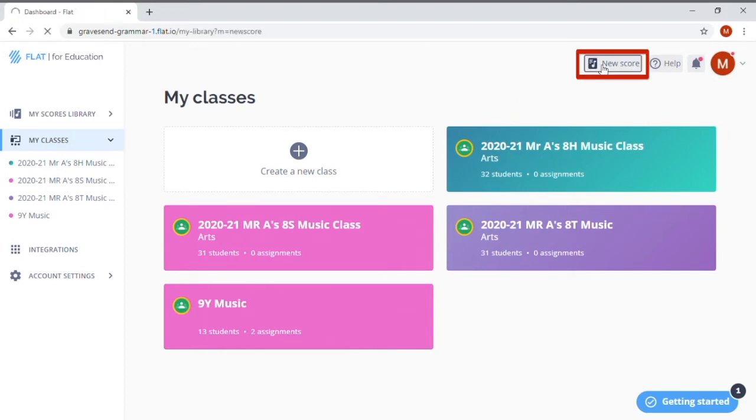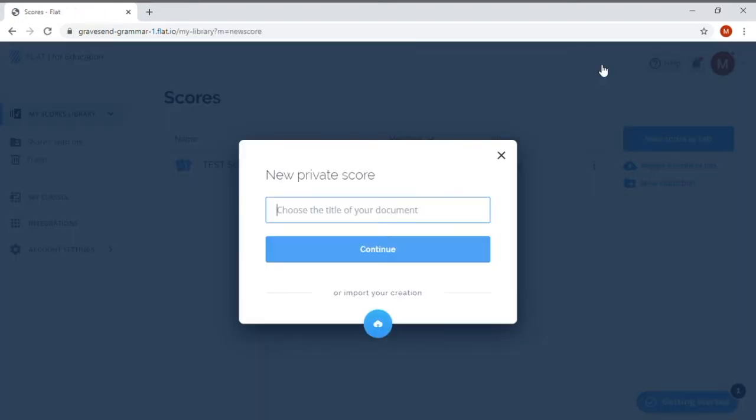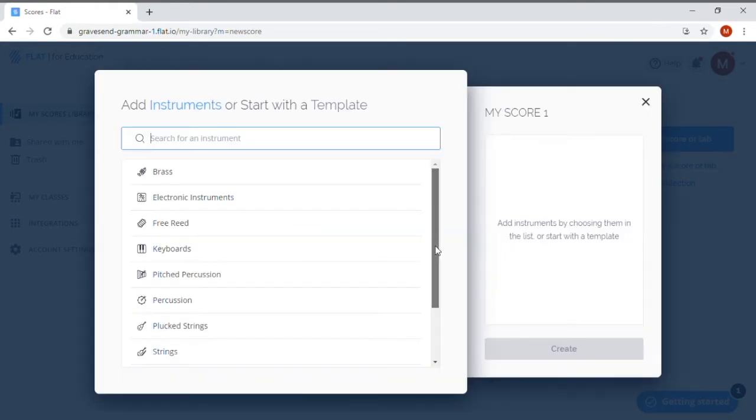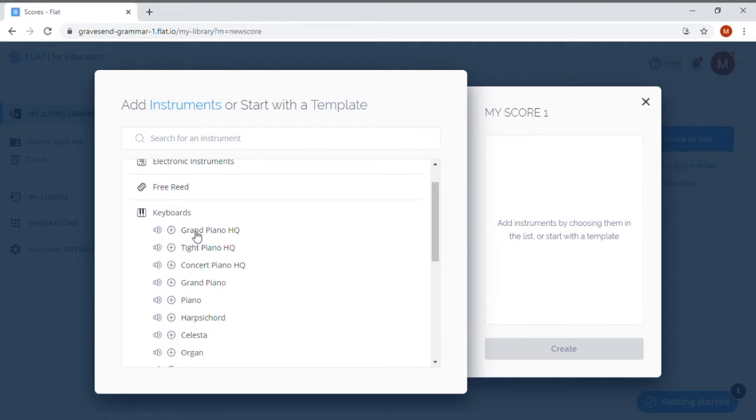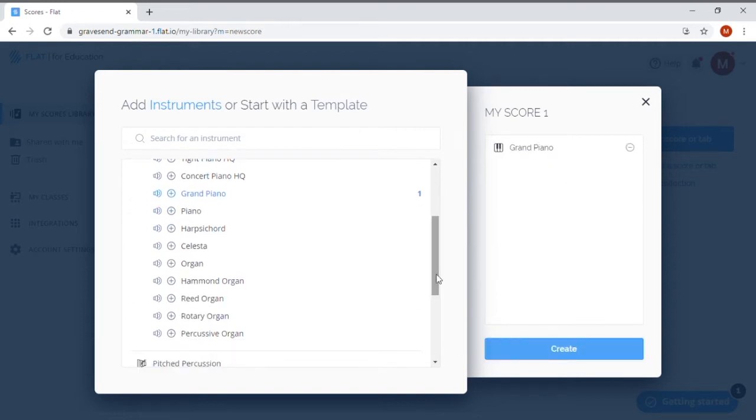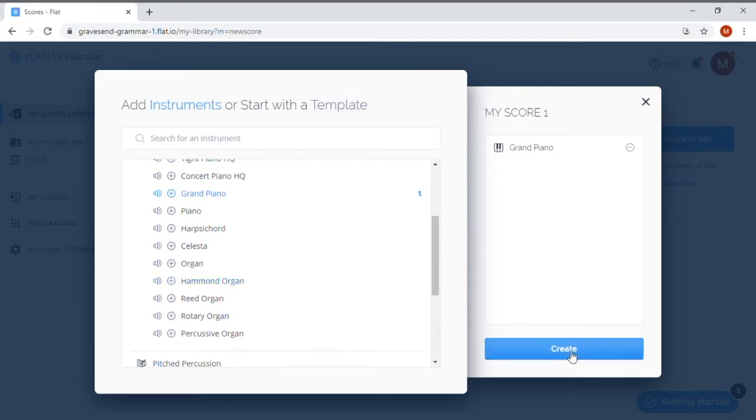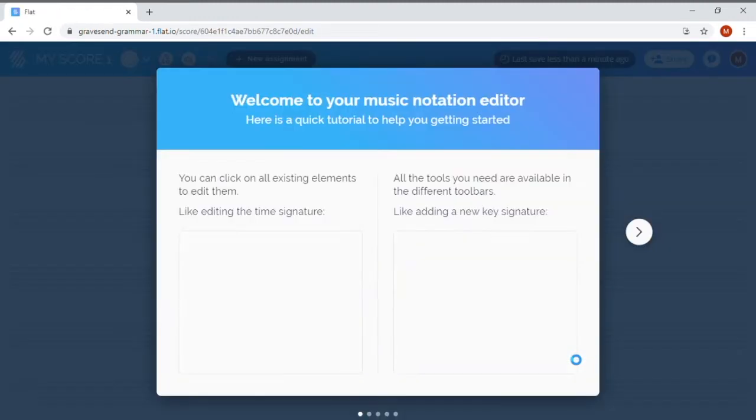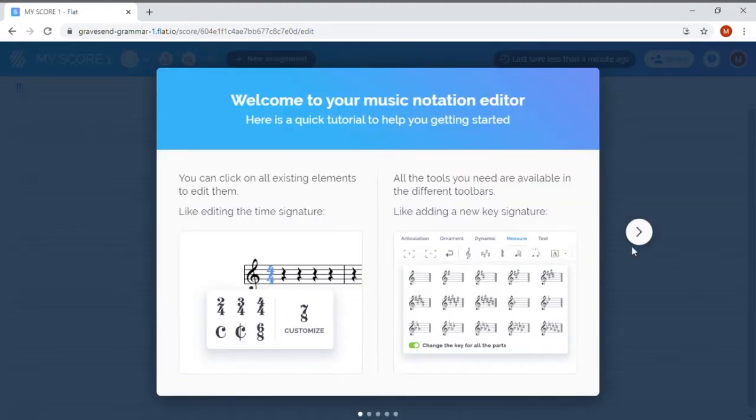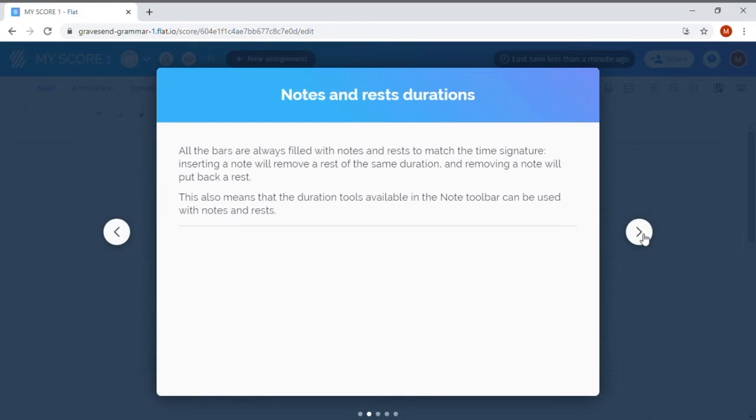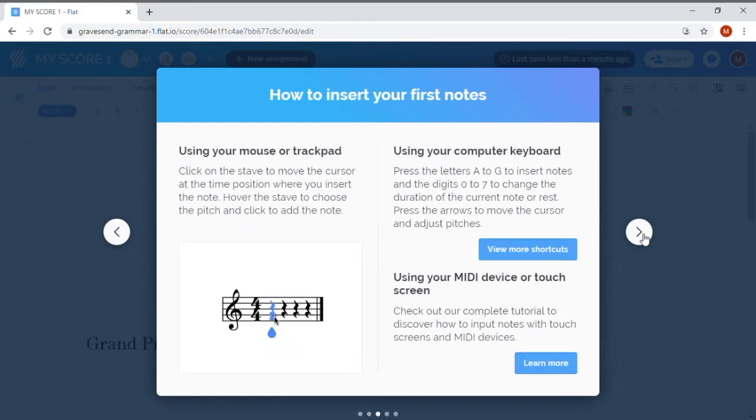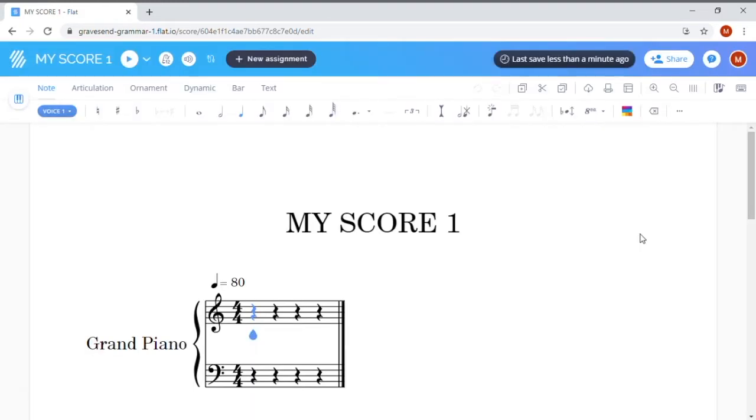Flat will ask you to name your song and will then ask you which instruments you want to write for. For today I'm just going to add a grand piano track. If you add an instrument by mistake, just click on the minus icon on the right here and it will delete it off again. You can always add more instruments later, but for today we just want a grand piano track. So I'm just going to click Create. You can skip past the next few pop-up windows as I'm going to explain what we need to do. So press pause now and log into Flat then create a blank grand piano score.